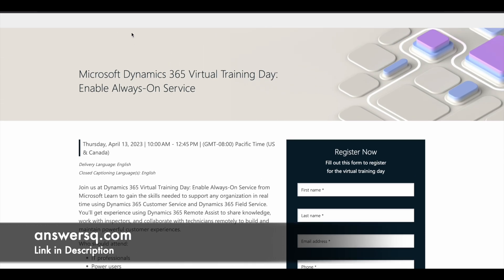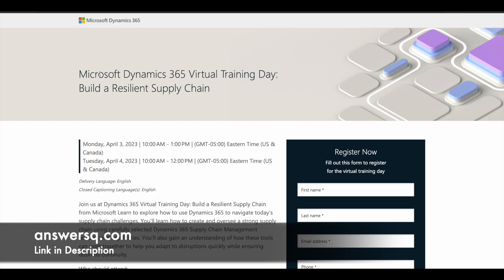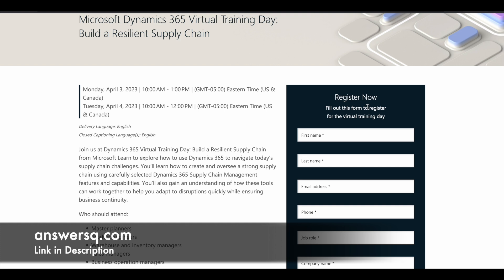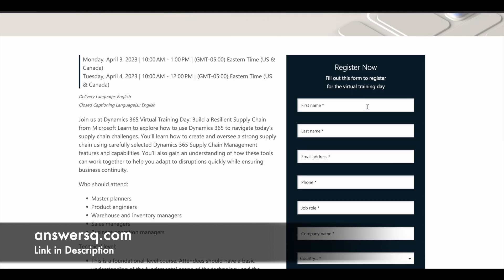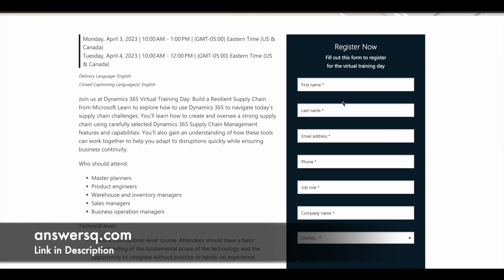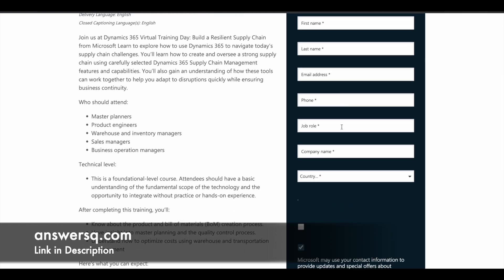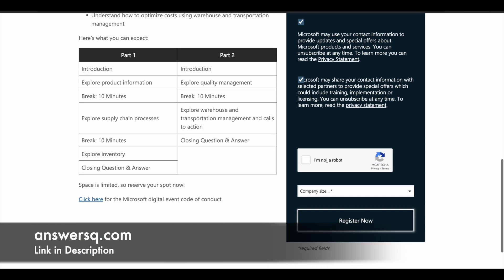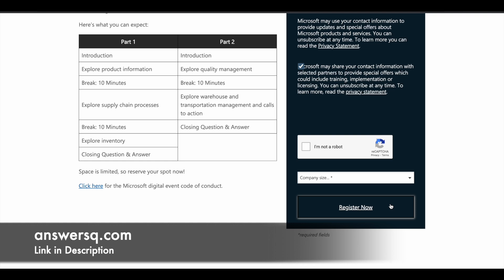Now let's see how to register. Once you are on the program page, you will see a form on the right side. Fill out the form with your name, email address, phone number, and job role. If you are a student, you can enter 'not applicable' for job role and company name. Select your country, agree to the terms and conditions, and click the Register Now button. Once registration is complete, they will send you an email with all relevant details to attend the training on the mentioned date and time.